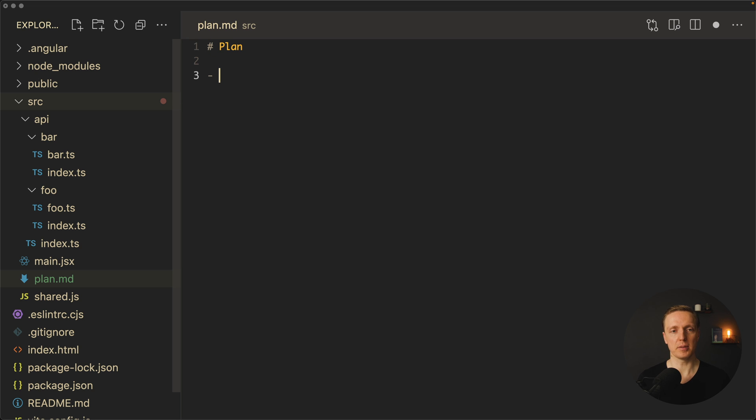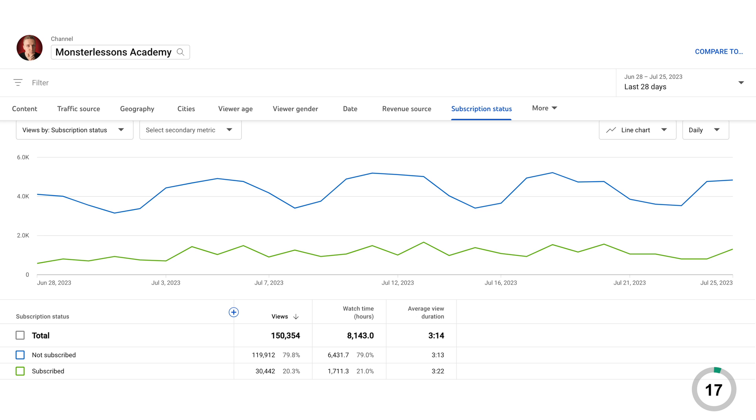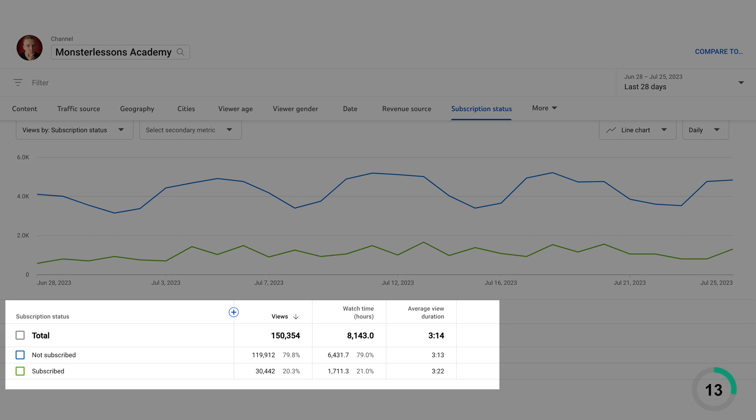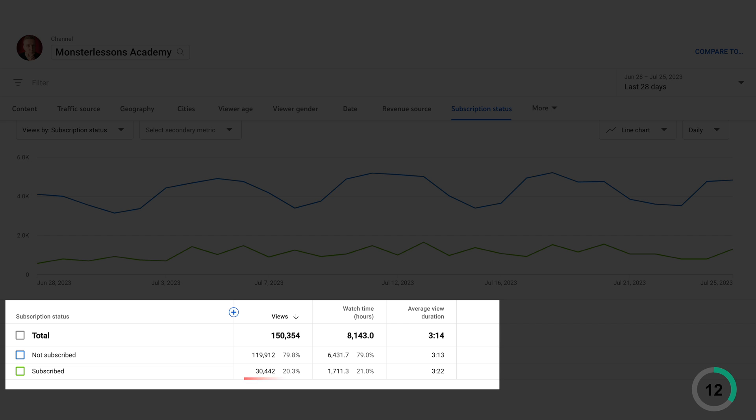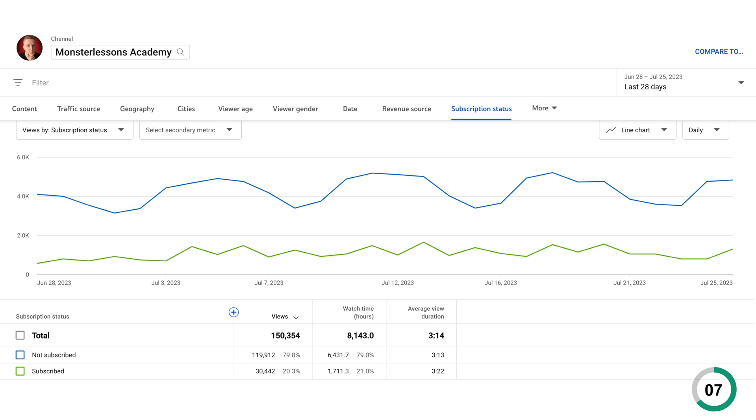So let's say that we are implementing here register feature and login feature. It doesn't really matter what framework or language you are using. I'm sorry for interruption but I just wanted to let you know that only 20% of the people who watch my videos are subscribed to the channel. If you really want to continue getting videos and support my channel consider subscribing. It helps a lot. Now let's jump back into the video.